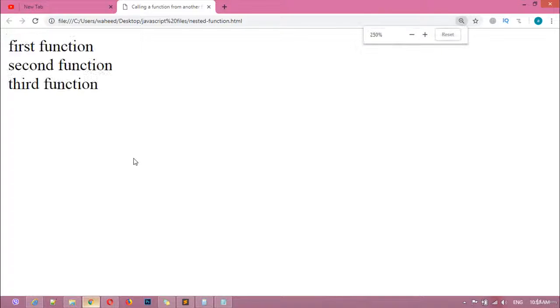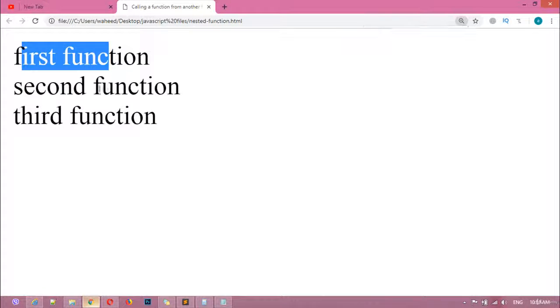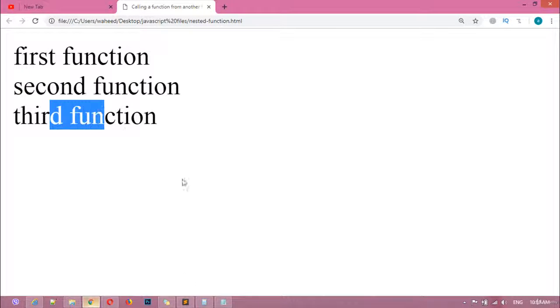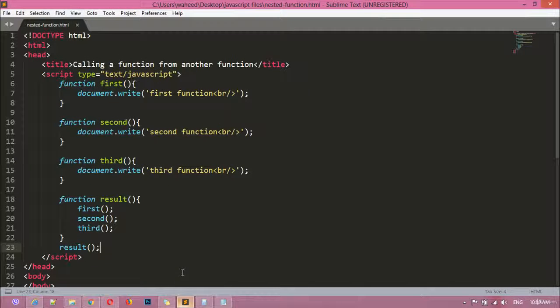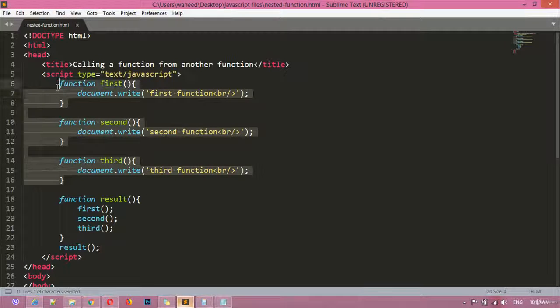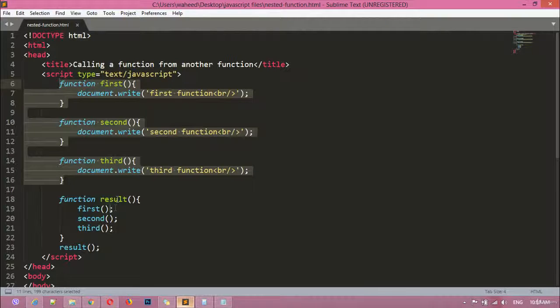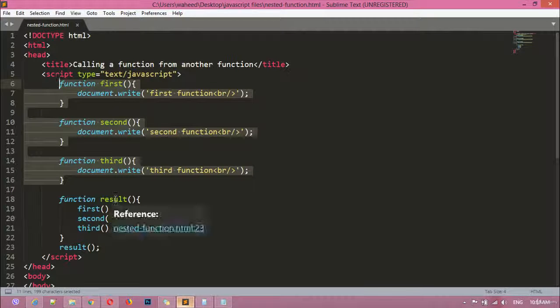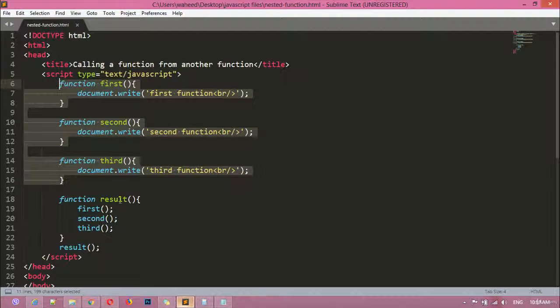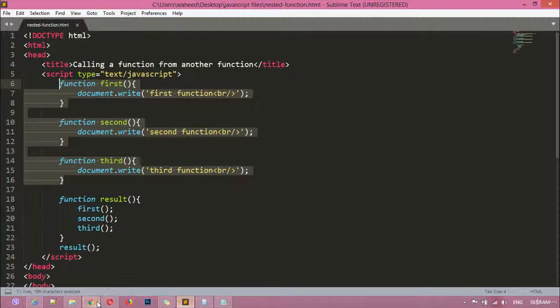Now we can save this. Just come here and refresh. I'm going to zoom this. You can see 'first function', 'second', and 'third function'. We have simply created here three functions and we have called these three functions inside another function which is the result function, and we have called the result function outside of the result block here, and we got the display here.